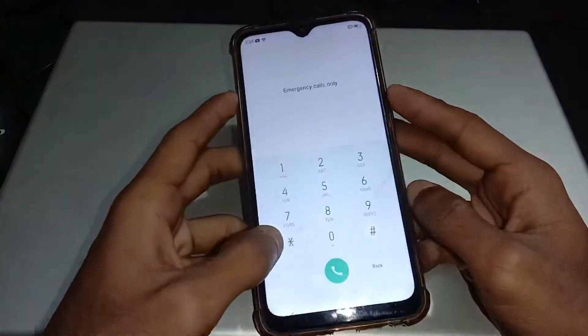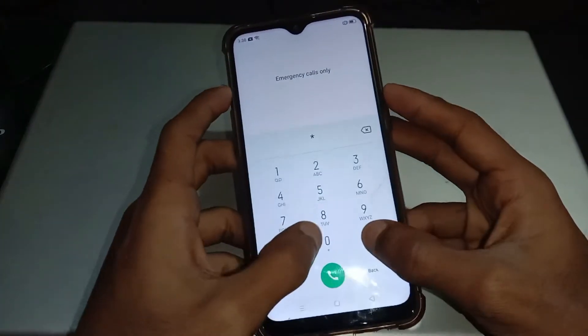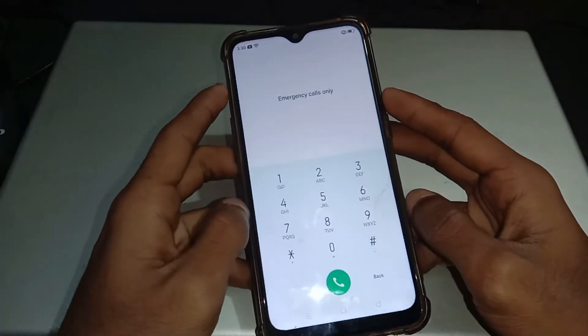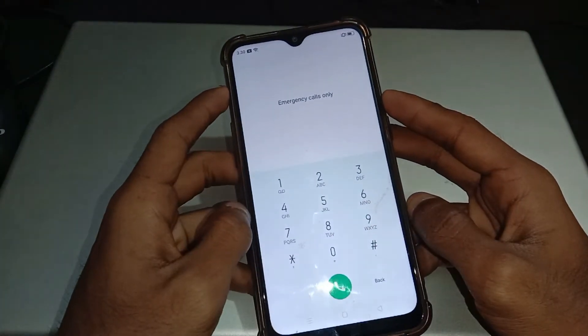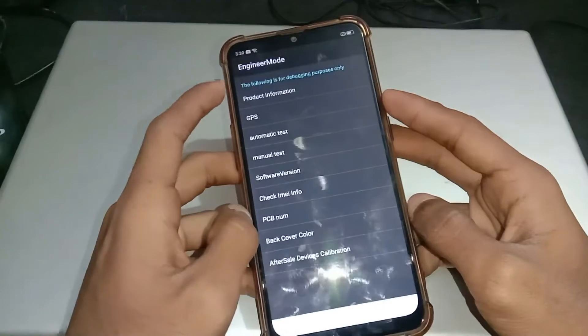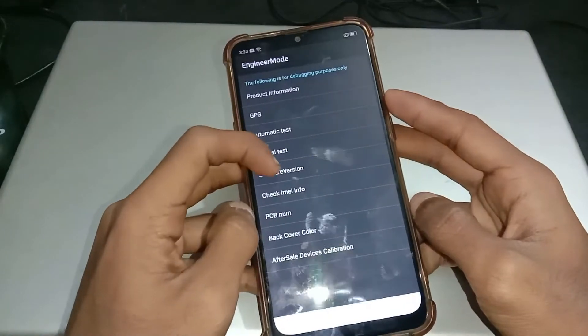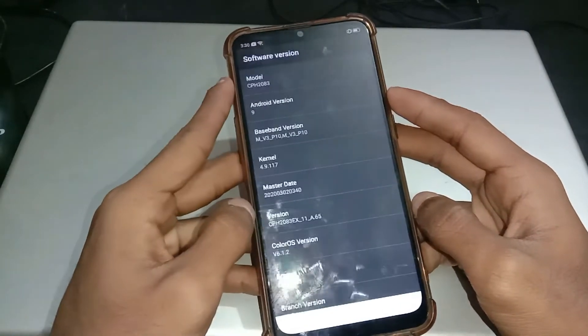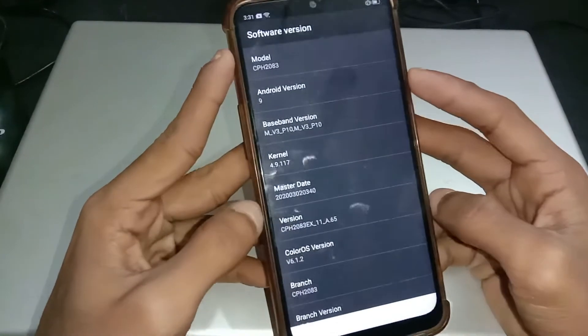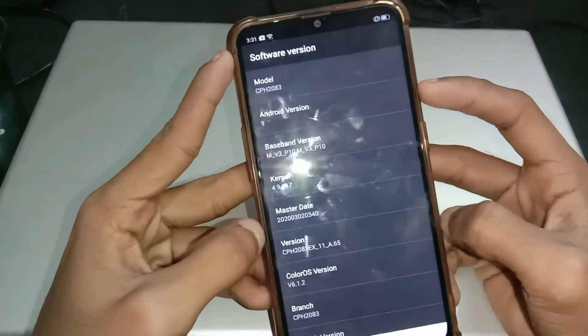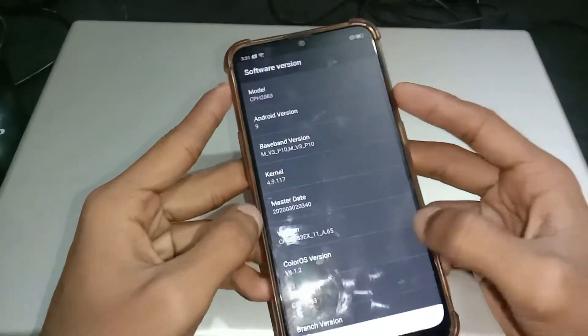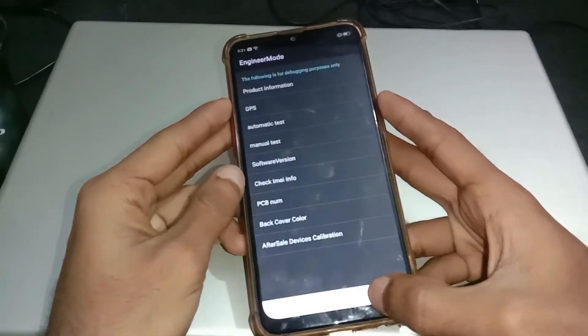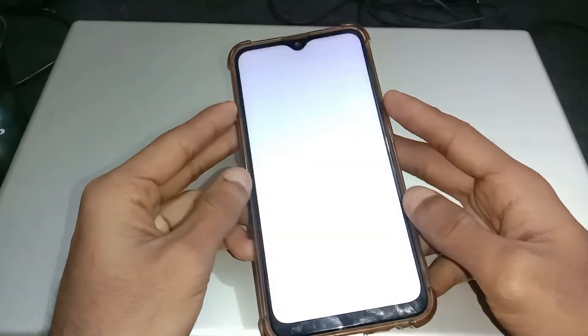So first of all check the model number of this phone. This phone comes with an MTK CPU. The method works on all phones that come with MTK CPU.